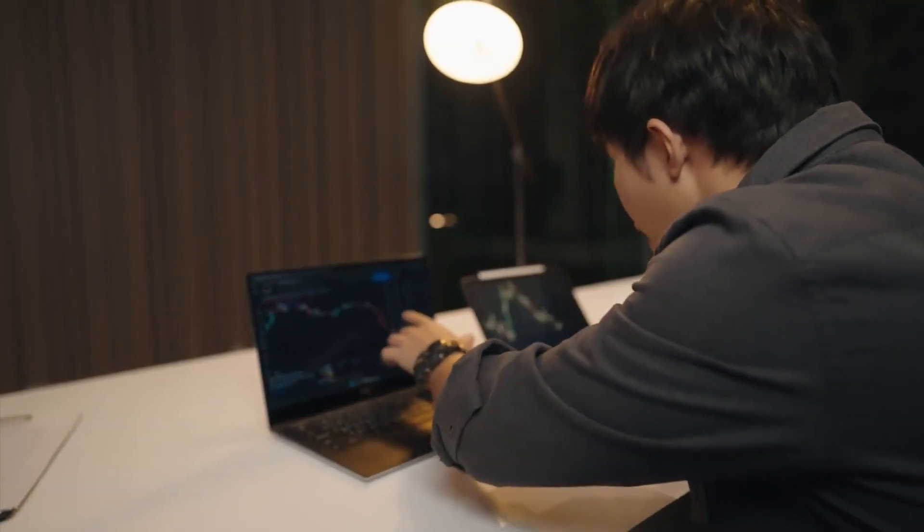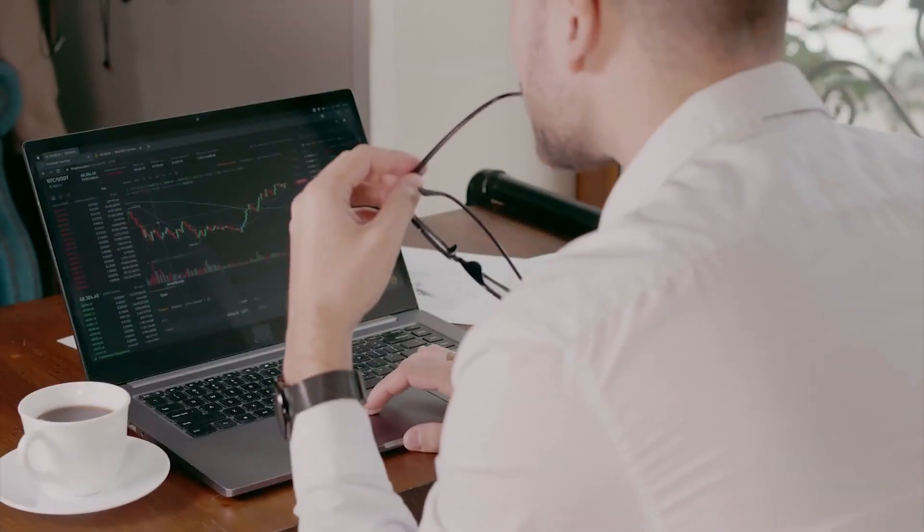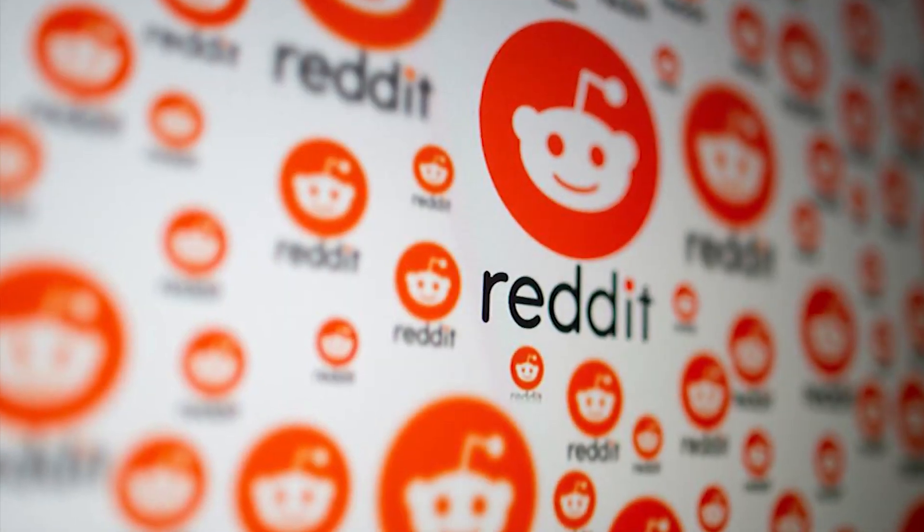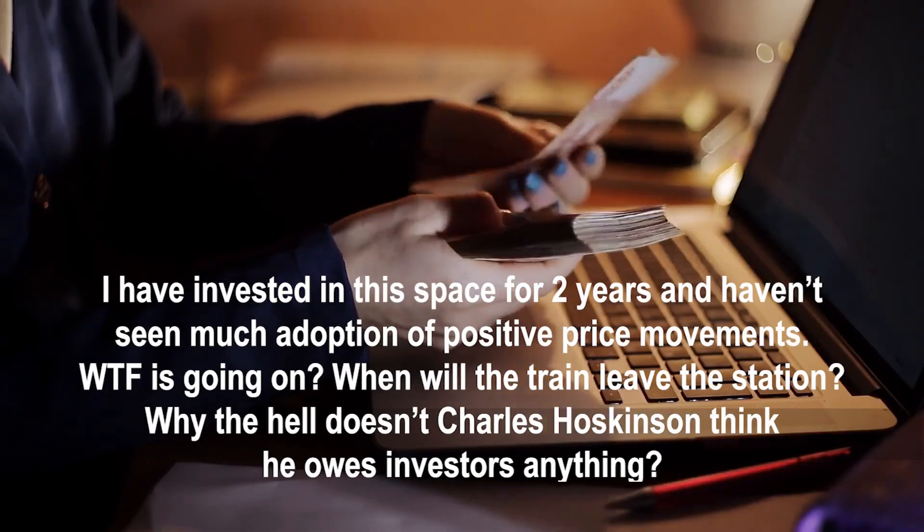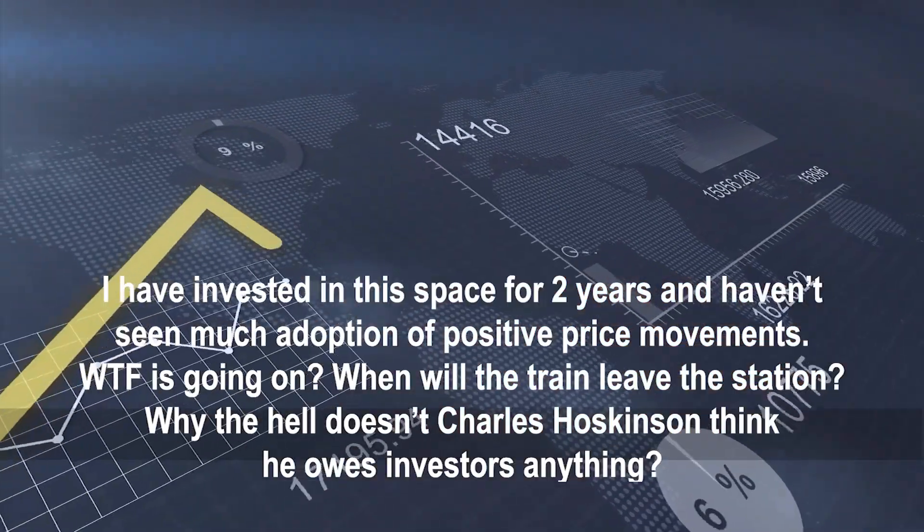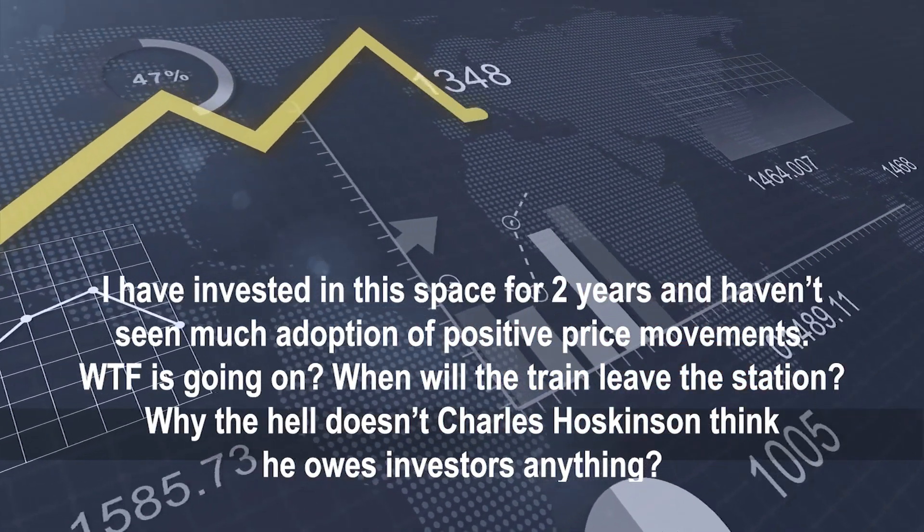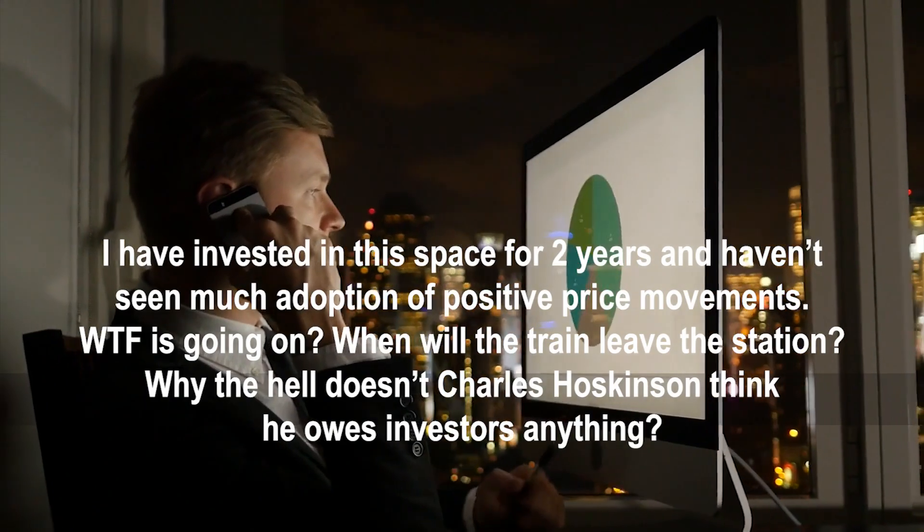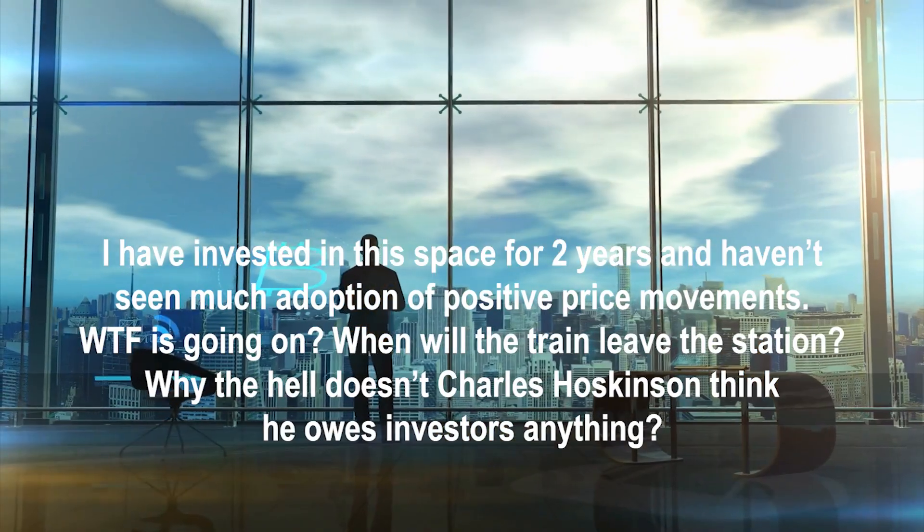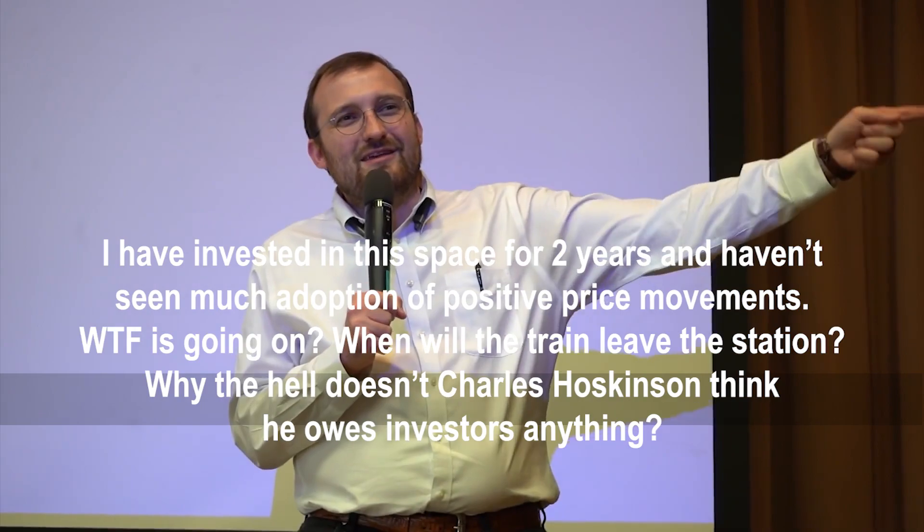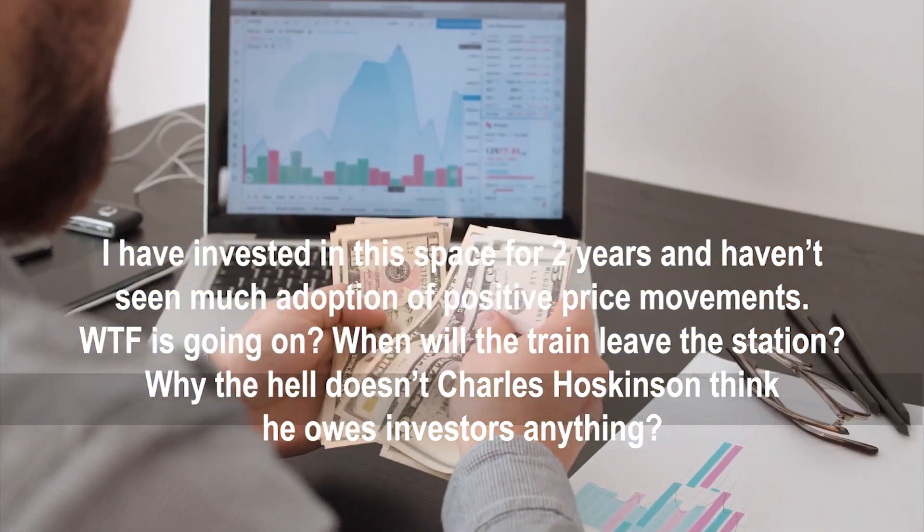However, investors are complaining. Three years ago, an investor vented on Reddit. I have invested in this space for two years and haven't seen much adoption of positive price movements. WTF is going on. When will the train leave the station? Why the hell doesn't Charles Hoskinson think he owes investors anything?